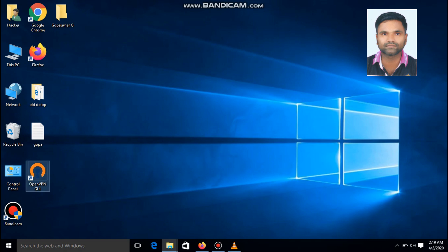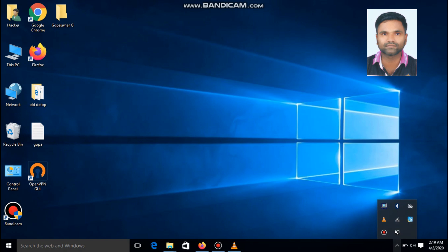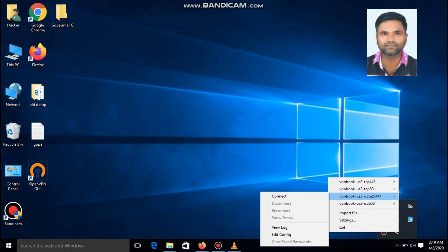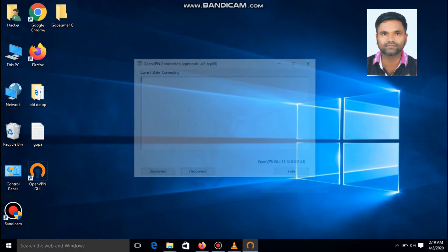Double click on it. We can see an openvpn GUI in the task manager. Double click on it. We can see the copied files here. The vpn book us2. I am trying to connect the vpn book us2 TCP port. Connect.